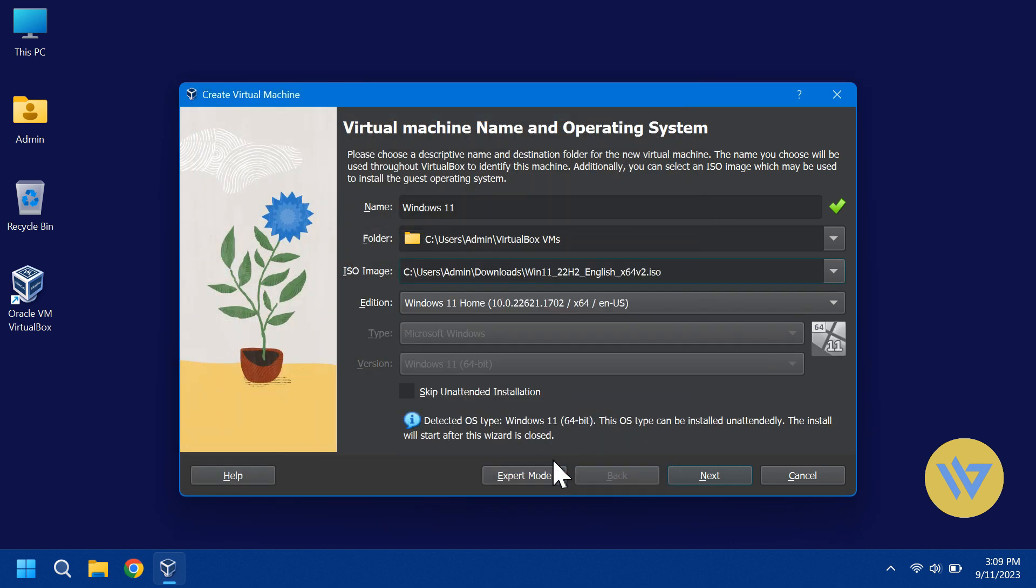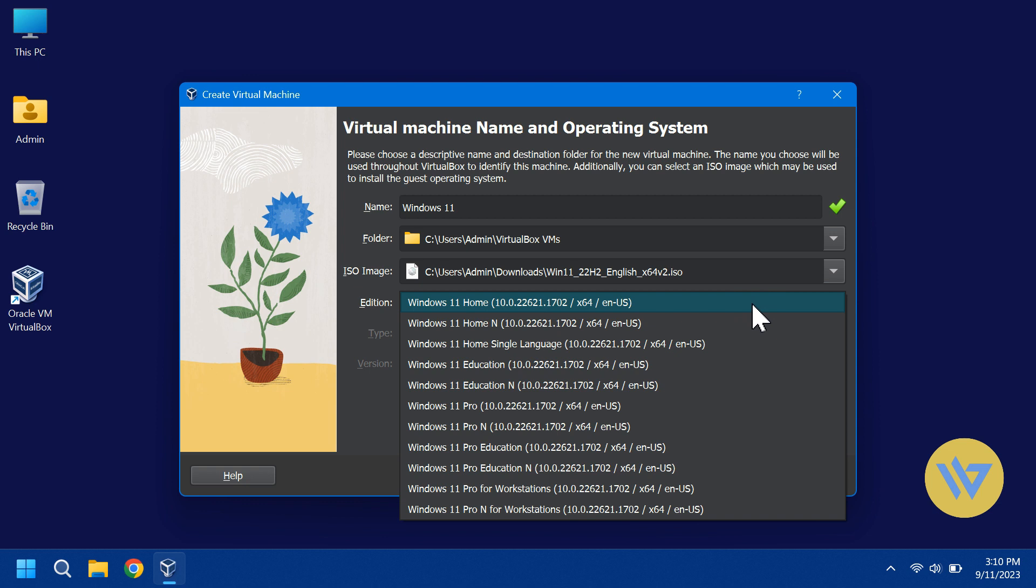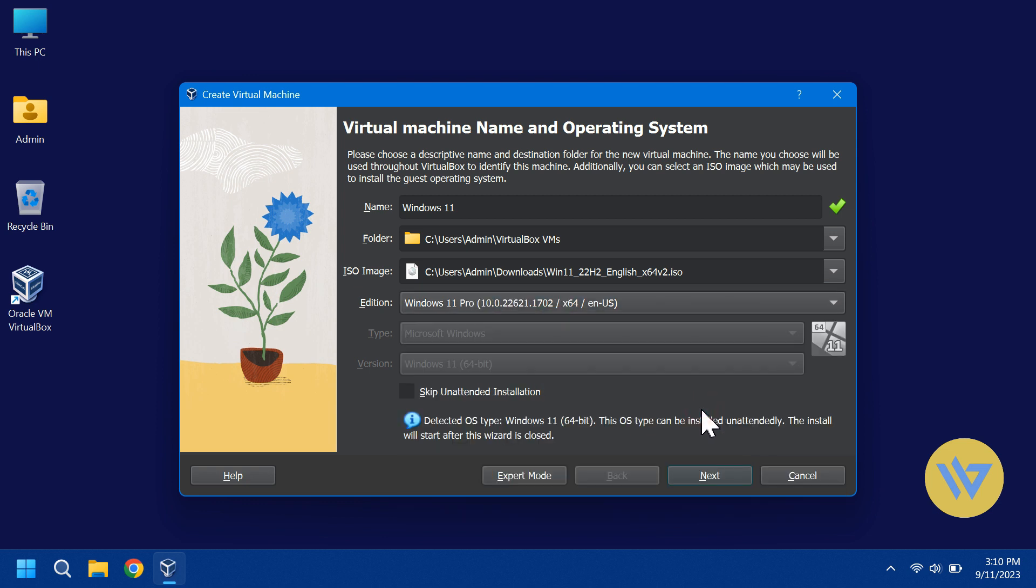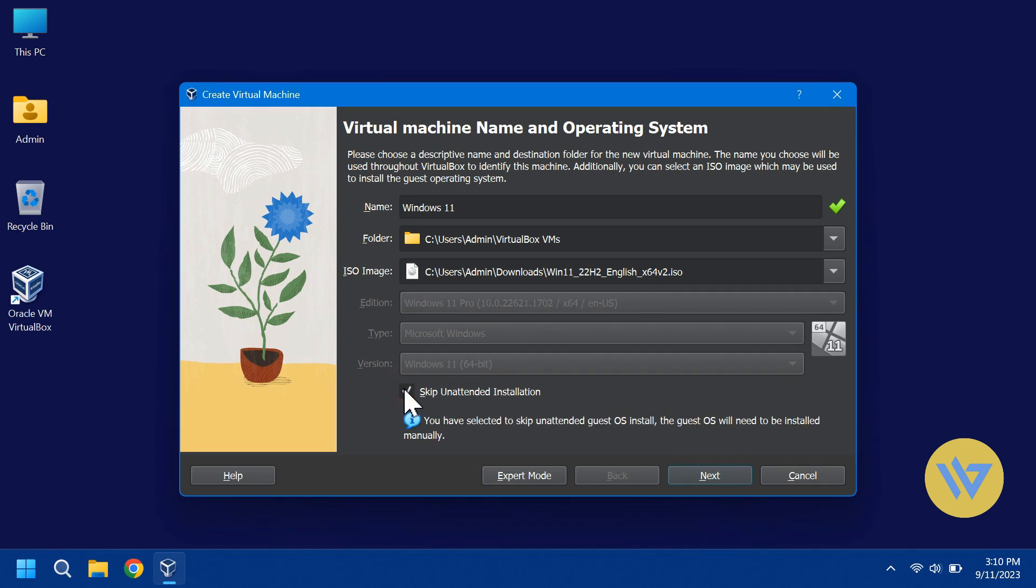In the next line, you'll choose the Windows 11 edition. I'll just set it to Windows 11 Pro. And I'm going to skip unattended installation. If you choose to use unattended, you will have to enter a Windows key. Without unattended, you can install Windows and enter the key at a later time.